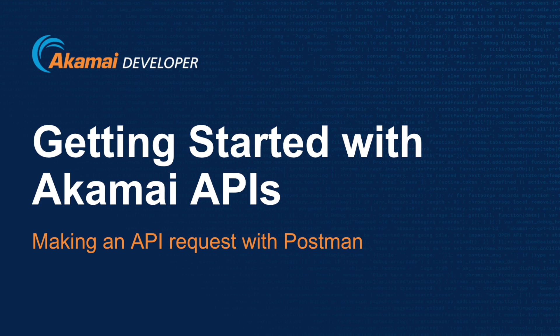I hope this tutorial on getting started with Akamai APIs has been helpful for you and has given you the knowledge to start using the Akamai APIs. For more content, please visit developer.akamai.com where you can find more tutorials and information. If you have any questions on Akamai Developer, please feel free to reach out. You can find me on social media under the handle Akamai Mike.